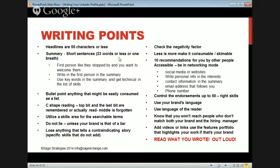Writing points: your headline should be 55 characters or less — mine is probably not, so I need to change that. The summary: short sentences, 23 words or less in one breath. You don't need long, complex sentences.